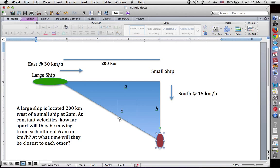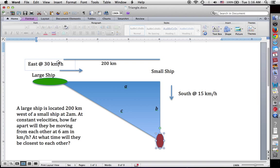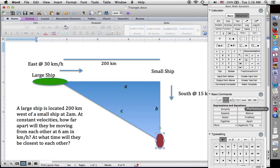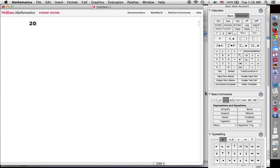We have distance C, and we can calculate it in terms of sides A and B, which we do know — we have to calculate these in terms of time. Side A, in terms of time, is going to start at 200 kilometers because we were initially starting at 200 kilometers apart. But it's going to be a shrinking distance, so in actuality this distance is going to be 200 minus rate times time. If the rate is 30 kilometers an hour, side A of this triangle is going to be 200 minus 30t. Let's go ahead and put that into Mathematica.